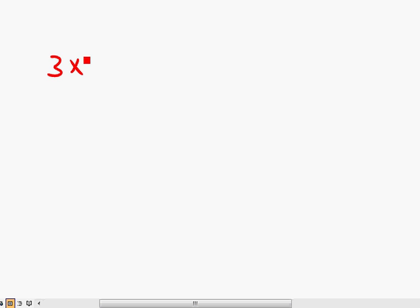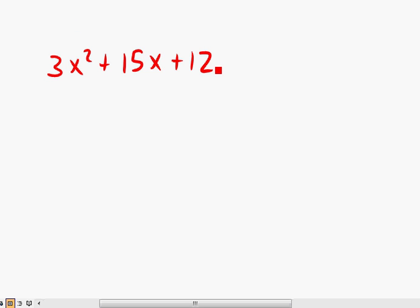I'll start off with 3x squared plus 15x plus 12. Notice over here, we have this 3 as a coefficient in front of the x squared. Normally, you've got to find factors of 12 that add up to 15, but in this case, the 3 gets in the way.